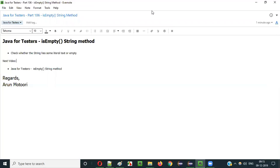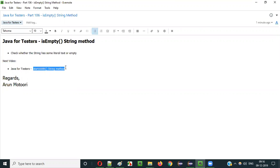That's it about the isEmpty() string method of String class. In the next video session I'll explain the startsWith() method of String class. So that's it guys — see you in the next video session. Thank you, bye.